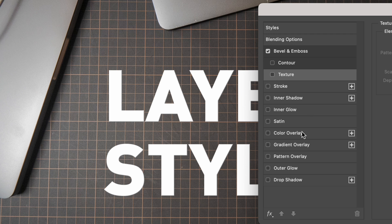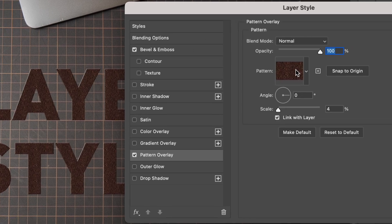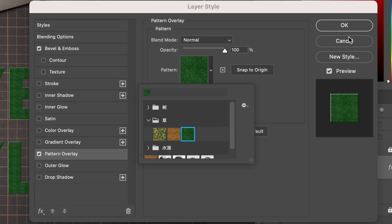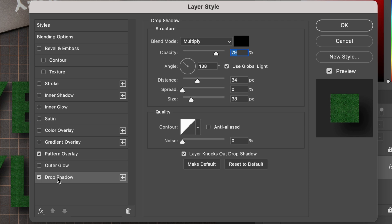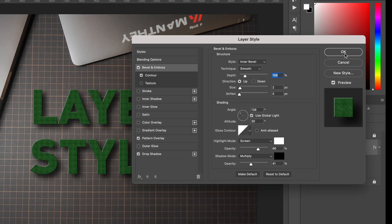After that, you can then select any different layer style on the left, then adjust the parameters of the layer style on the right interface, and finally click OK to create the layer style.